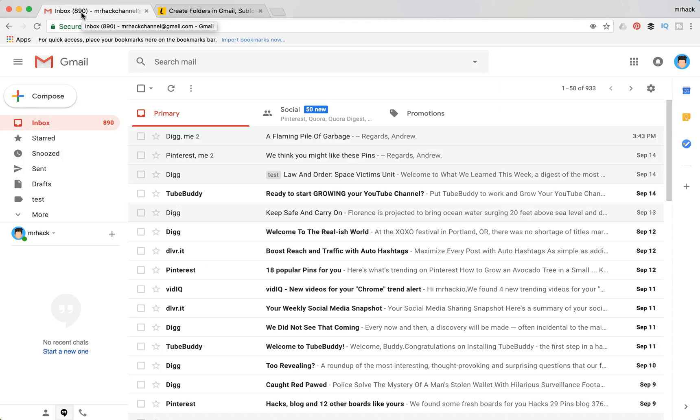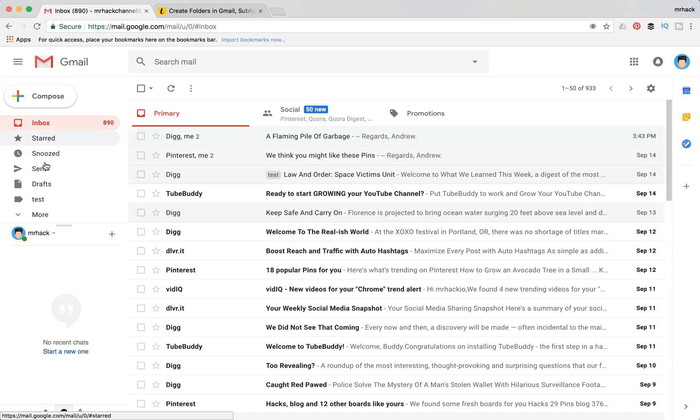Hello guys, so today we're going to talk about how to create folders and subfolders in Gmail account. In Gmail there are not actually folders as you can see here, but they are called labels. So every time you create a new folder, basically you need to create a new label as you can see here.